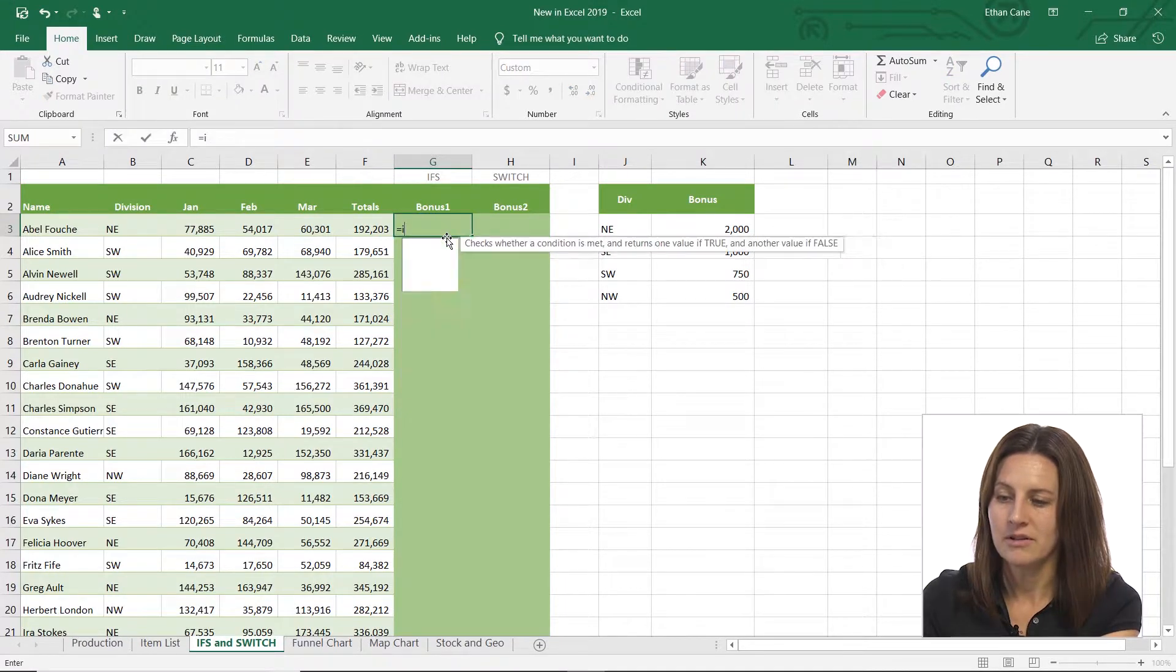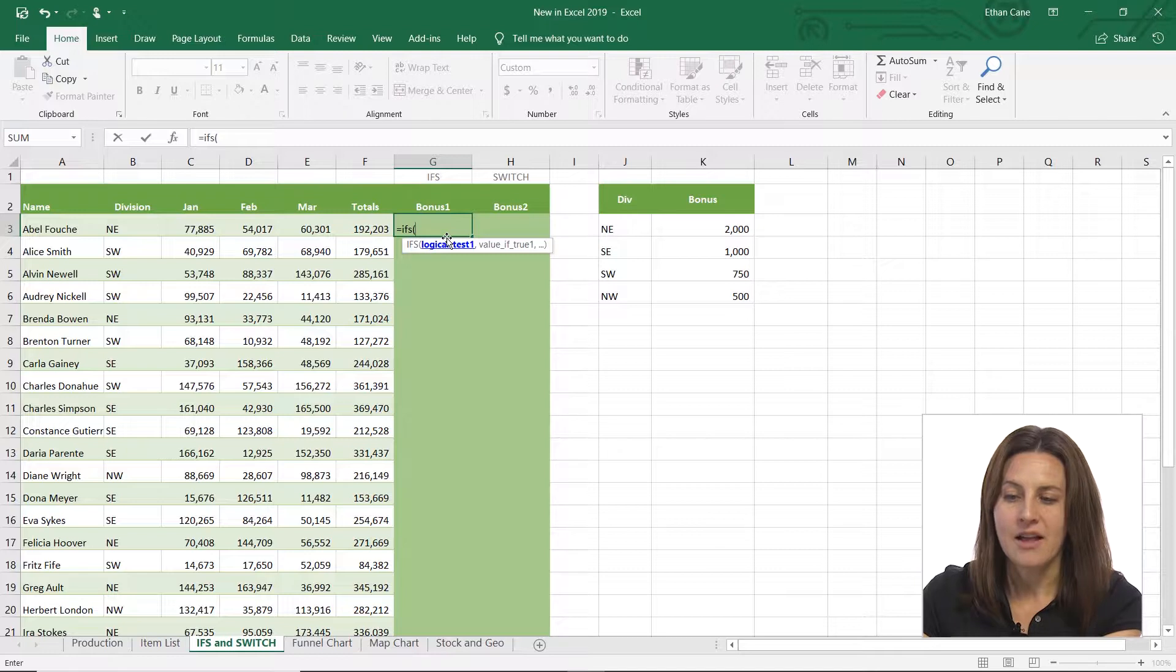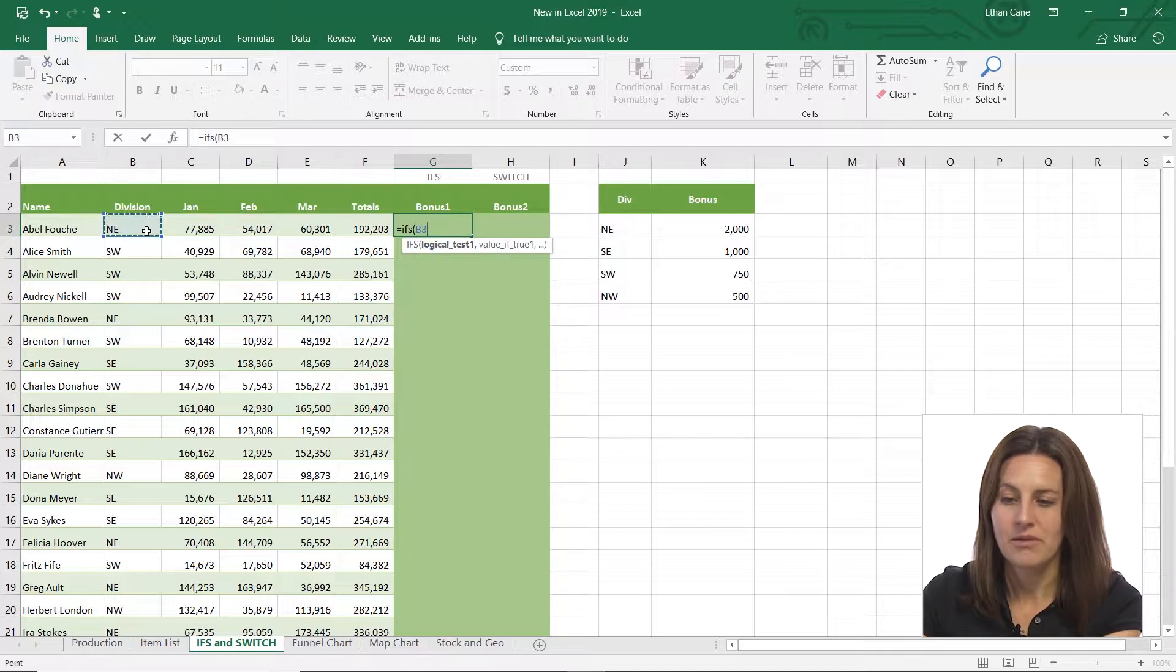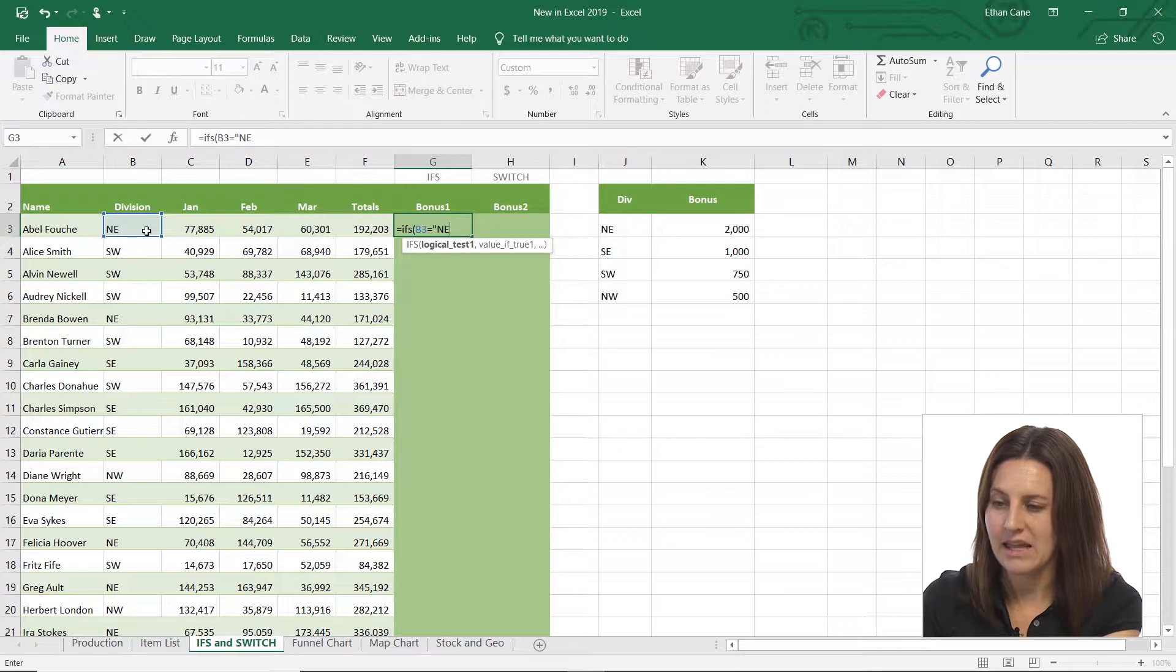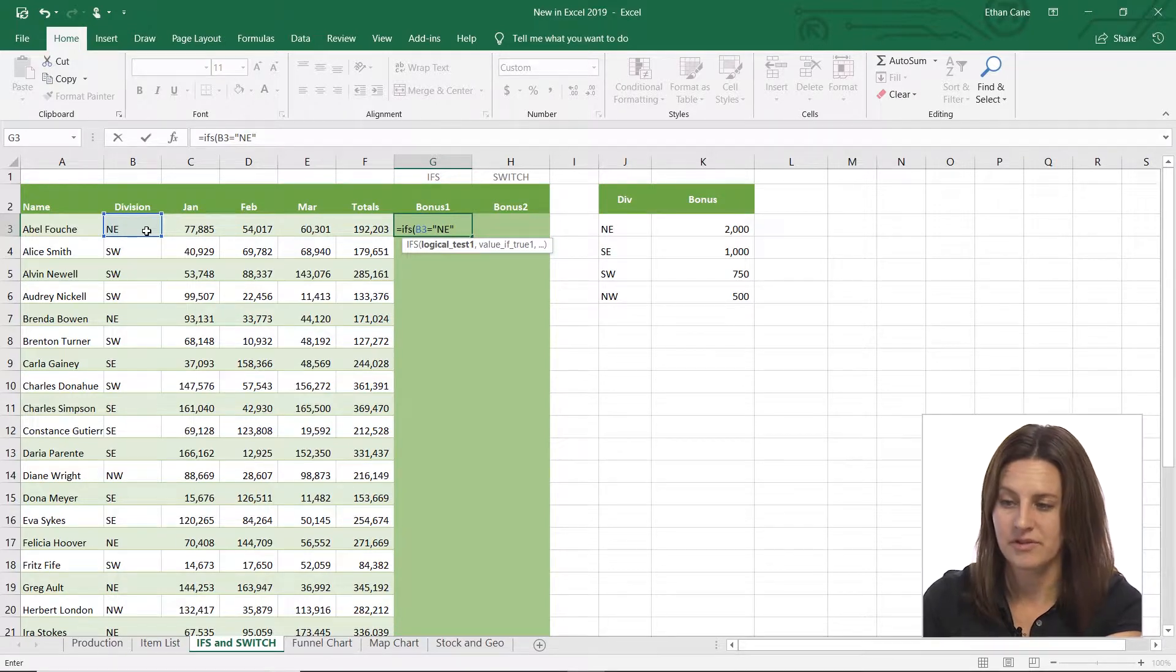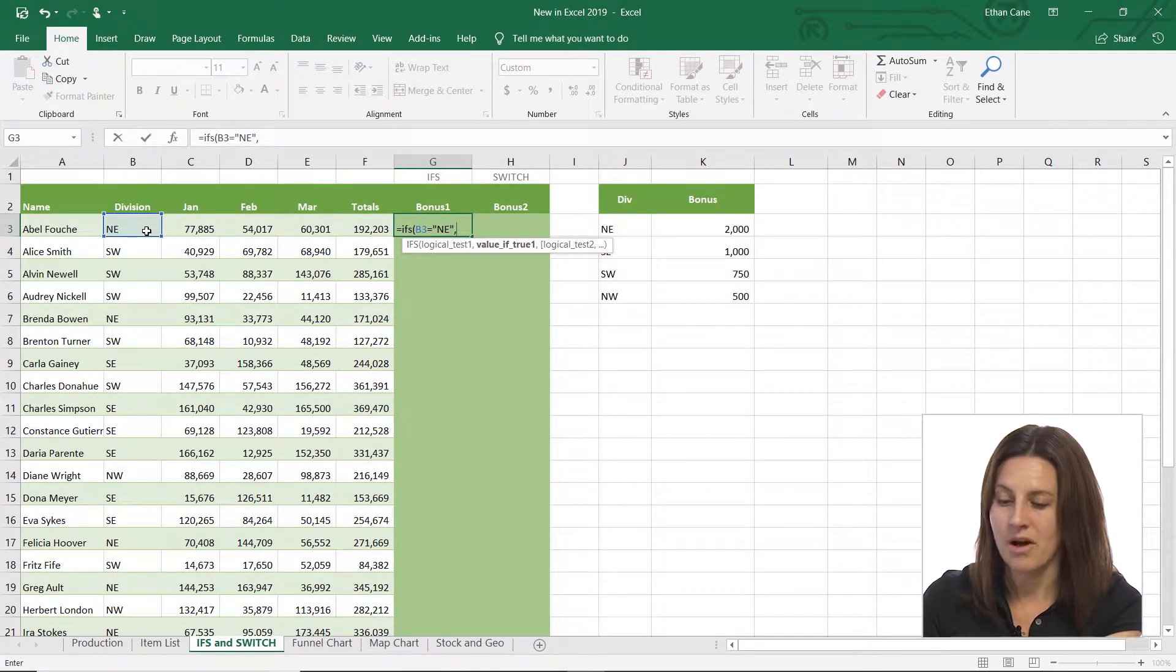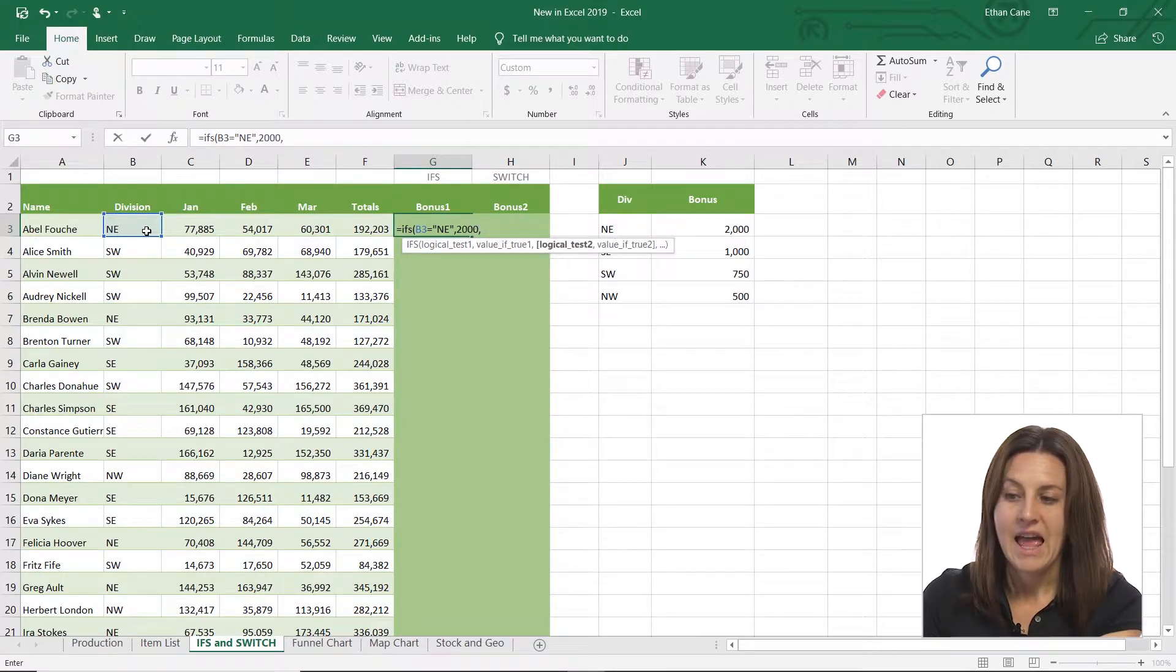I'm going to type equal IFS, open my parentheses, and my logical test is if B3 is equal to, I'm going to put it in quotes, NE. So there's my first one in the first division, comma. What do I want? I want it to be 2000, comma.